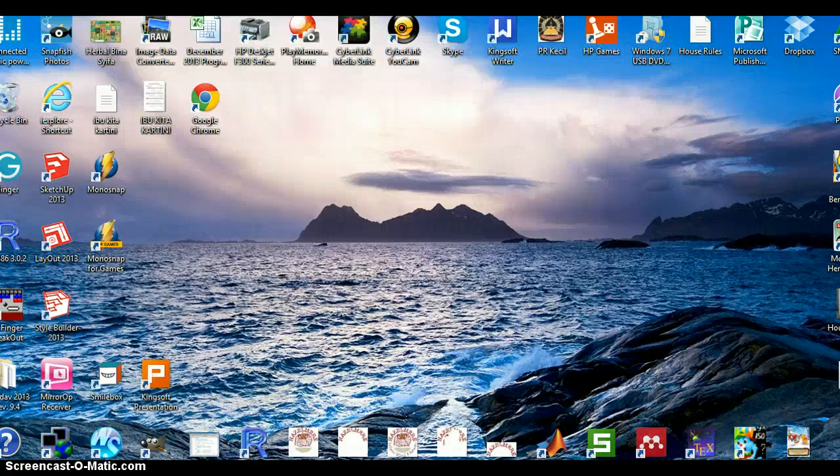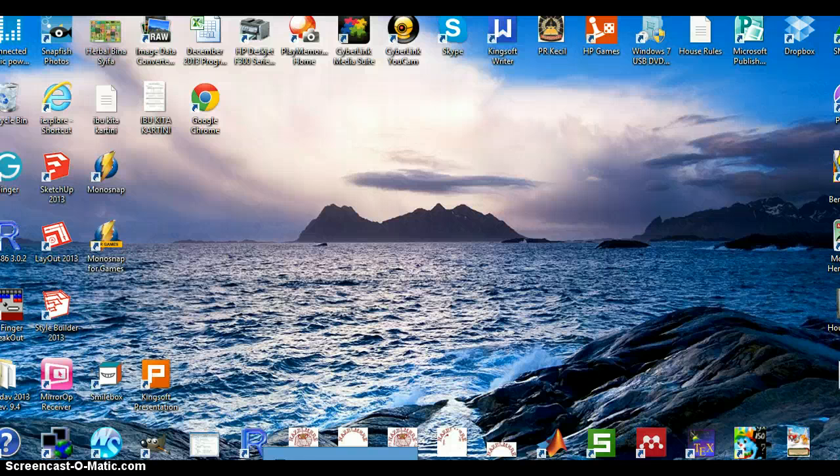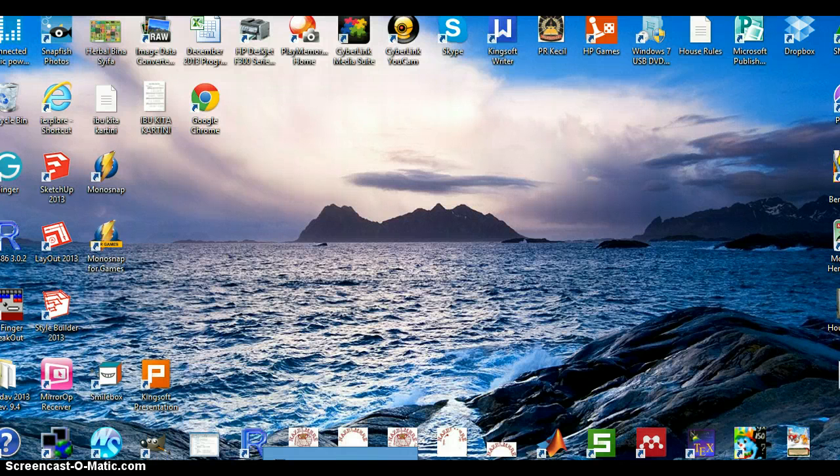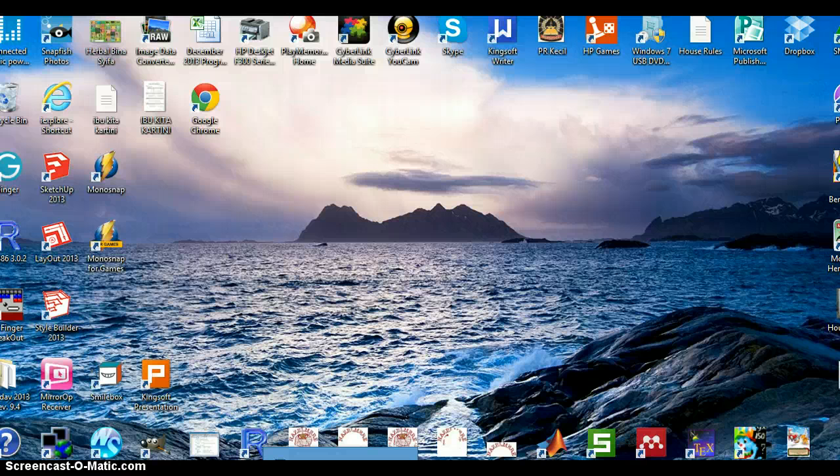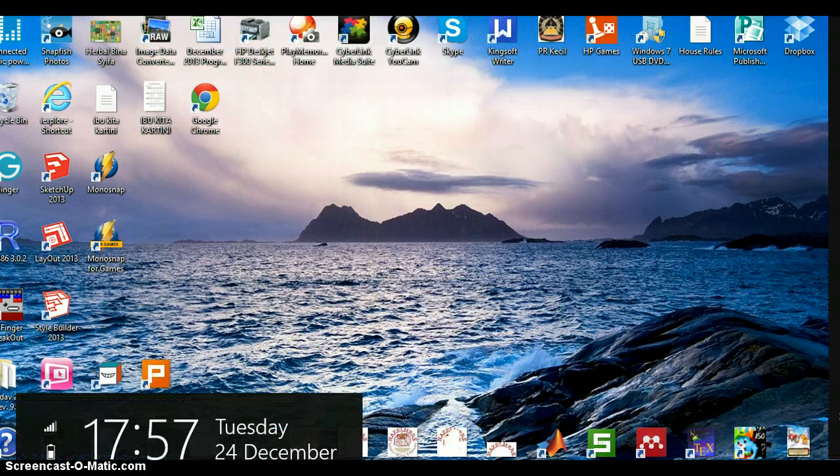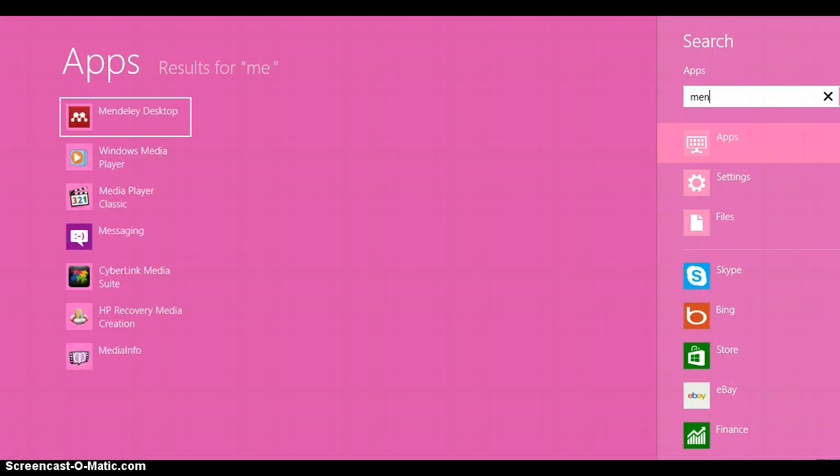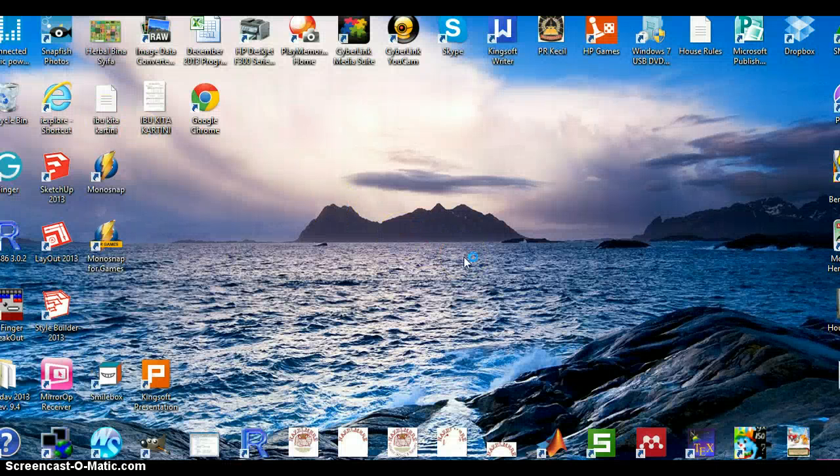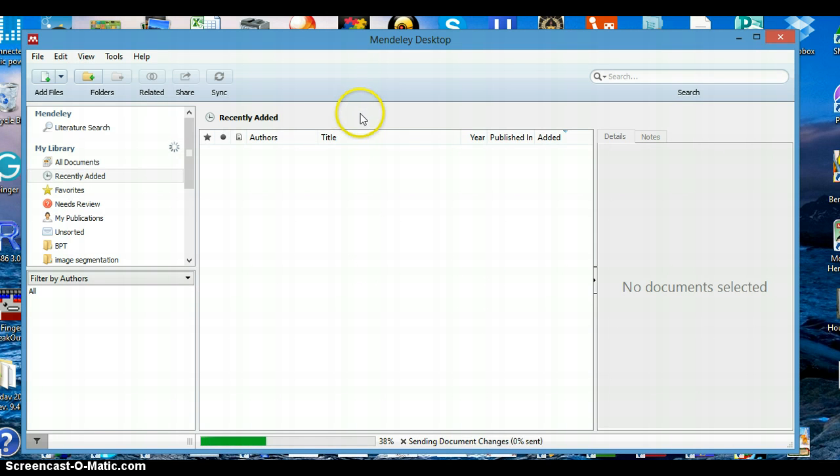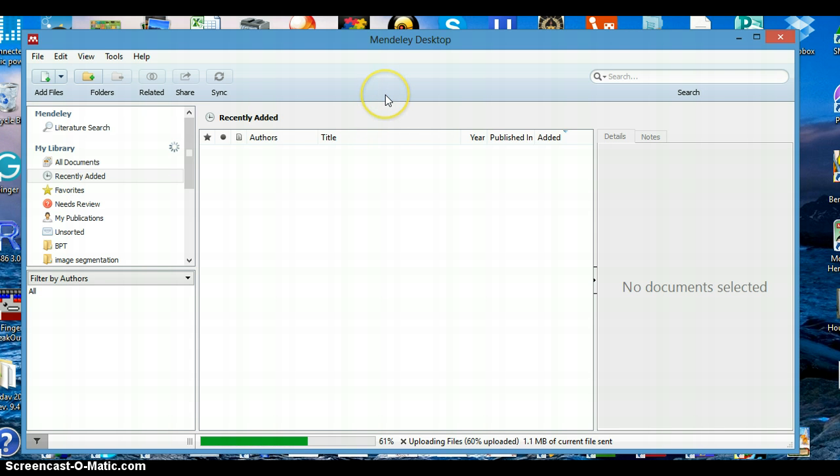Okay, today I would like to give a tutorial about how to manage our citations using Mendeley as one of the well-known reference managers. I'm going to share information about how to manage our citations and organize our references.